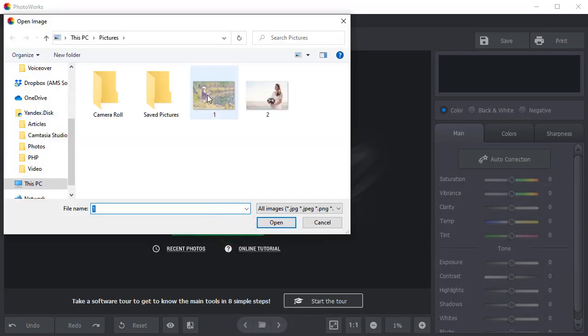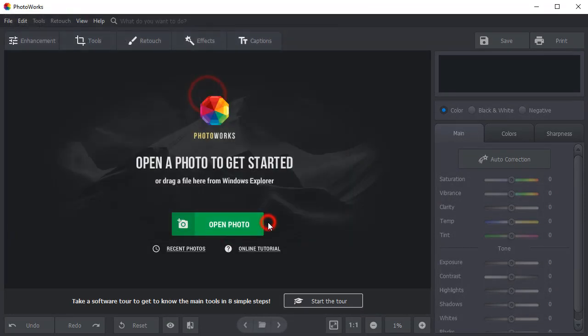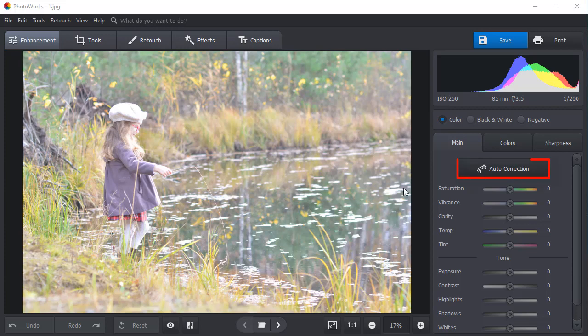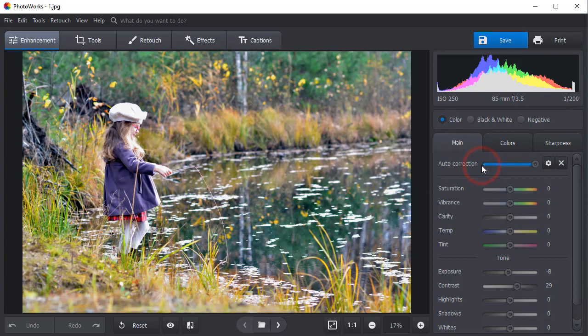Open your picture in PhotoWorks. This picture looks dull because the camera settings were set incorrectly. In the main tab on the right, you will see the auto-correction button. Click the button, and the software will automatically enhance your picture.